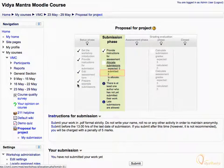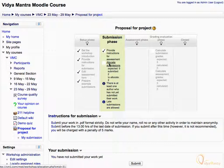Two students have submitted their work, so we can allocate submissions to students for peer assessment. To allocate submissions to students, click Allocate Submissions in the Submission phase.